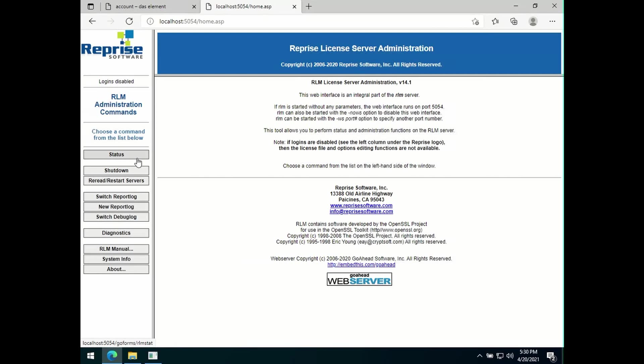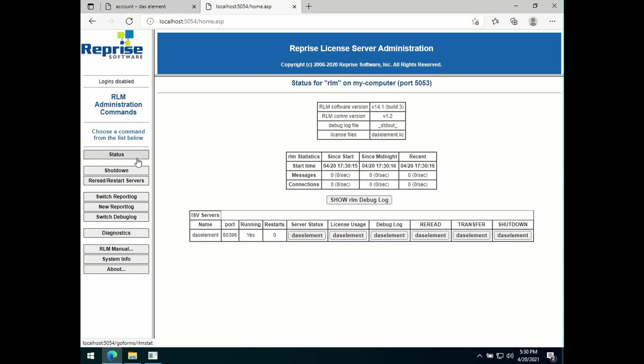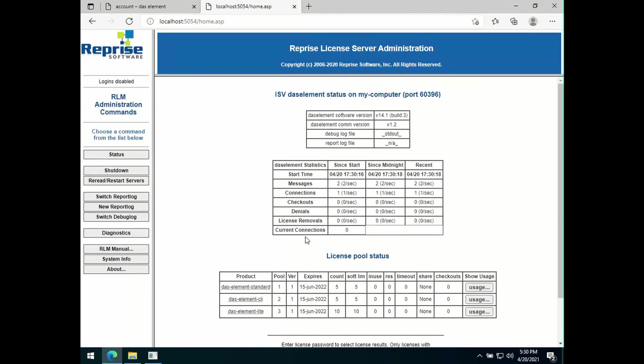Go to status. You should see DAS element. If you go to server status for DAS element, you can see all available licenses.